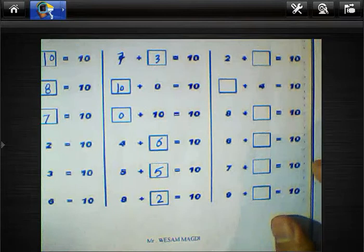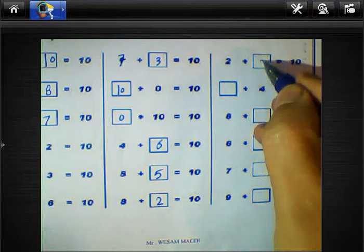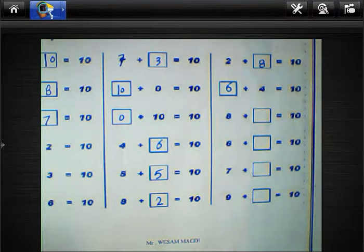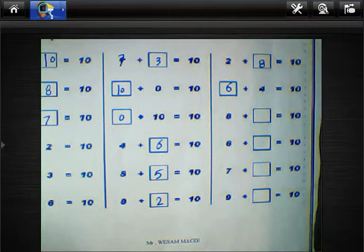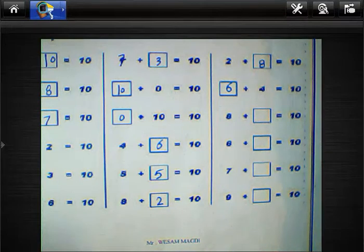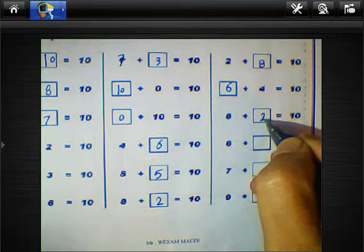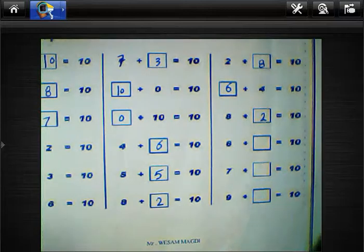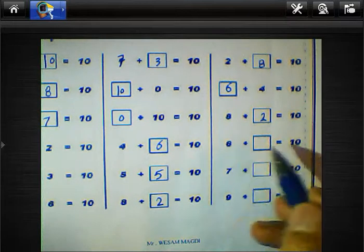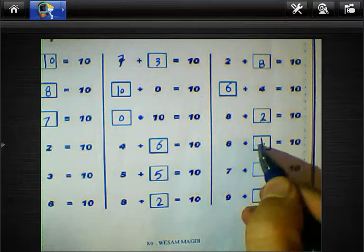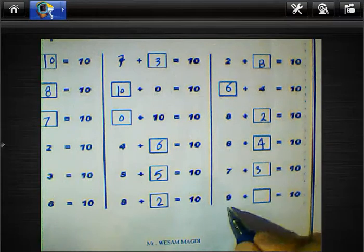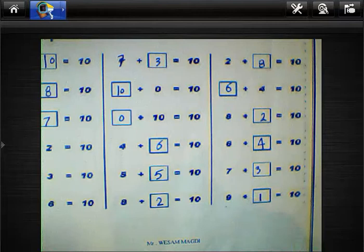Can you repeat after me? 8 plus 2 equals 10. 6 plus 4 equals 10. 7 plus 3 equals 10. 9 plus 1 equals 10.